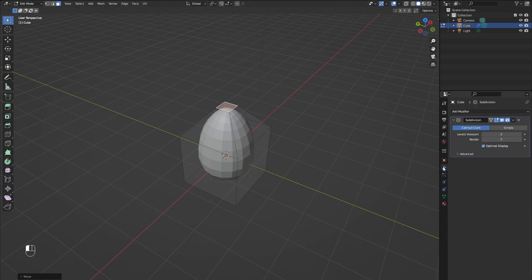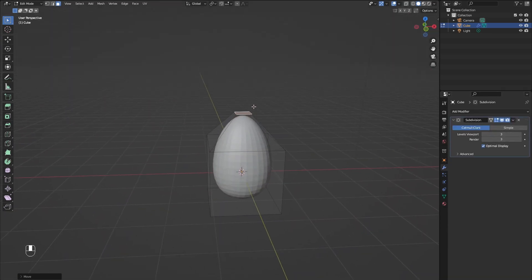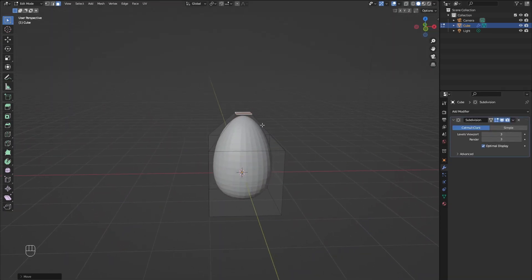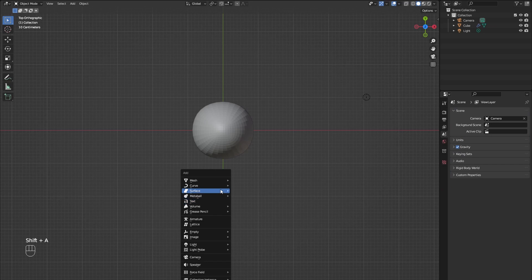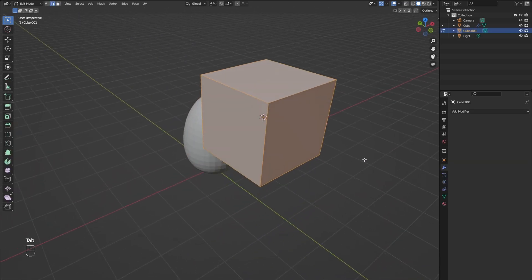Add another level to the subdivision modifier. Now add another cube for the roof tiles and scale it around to the right size.